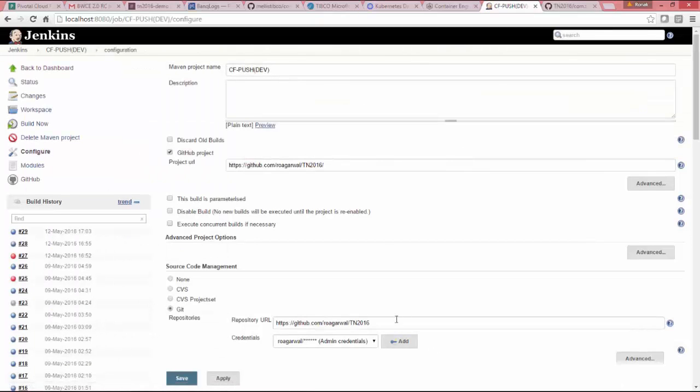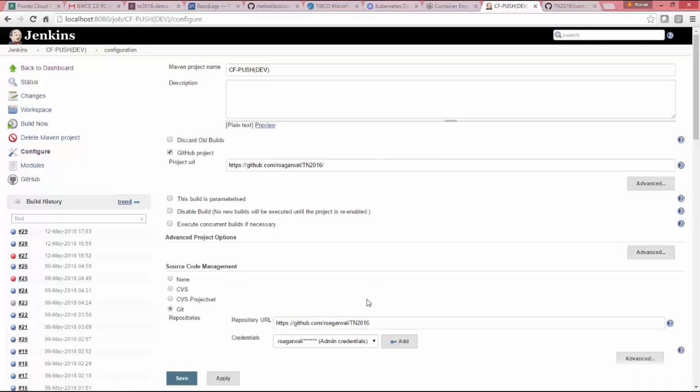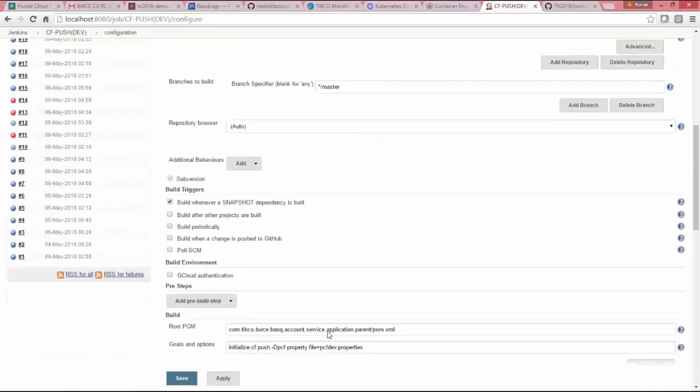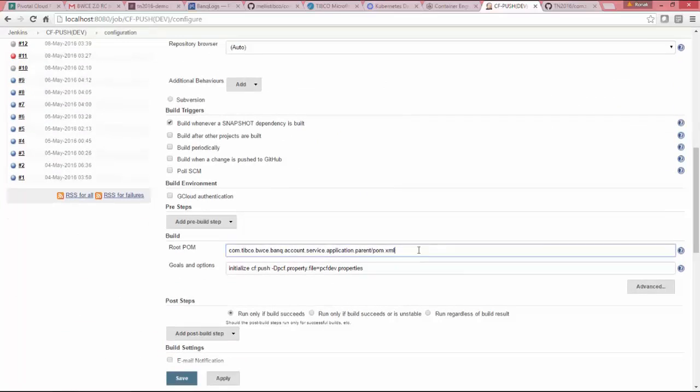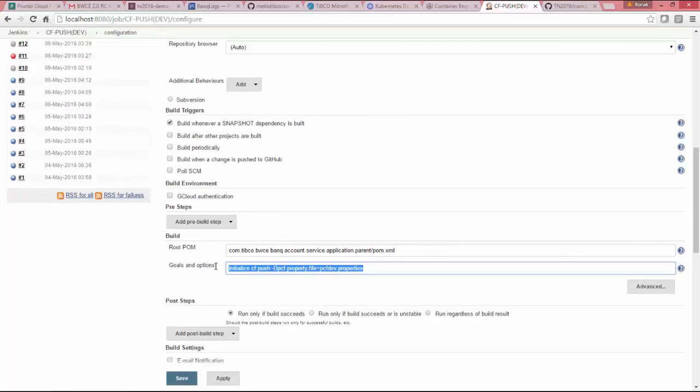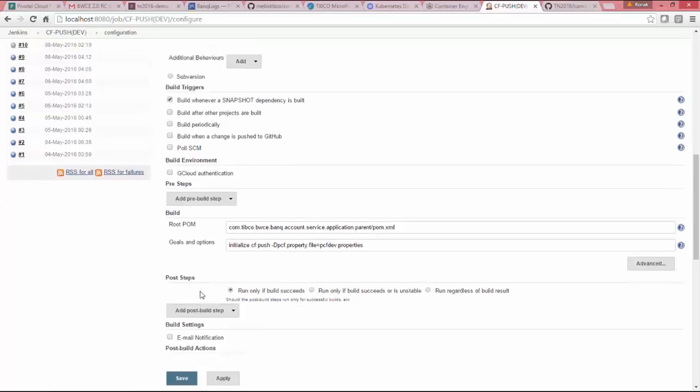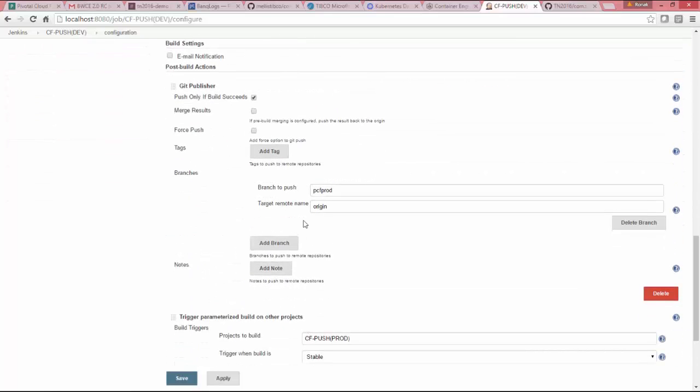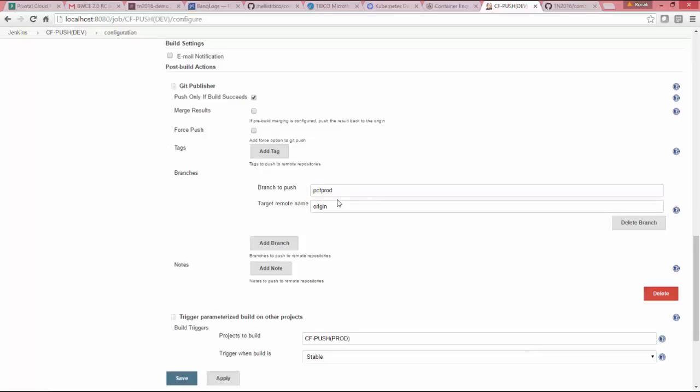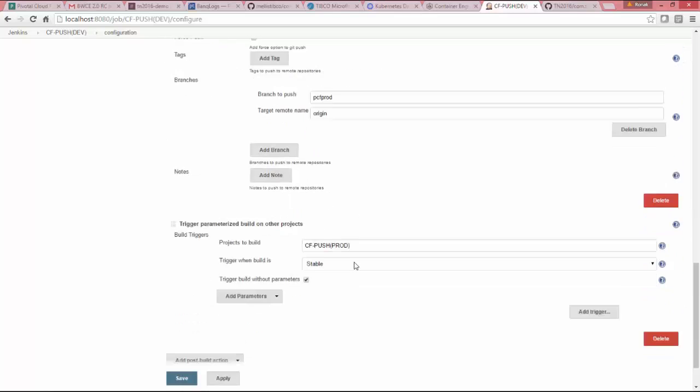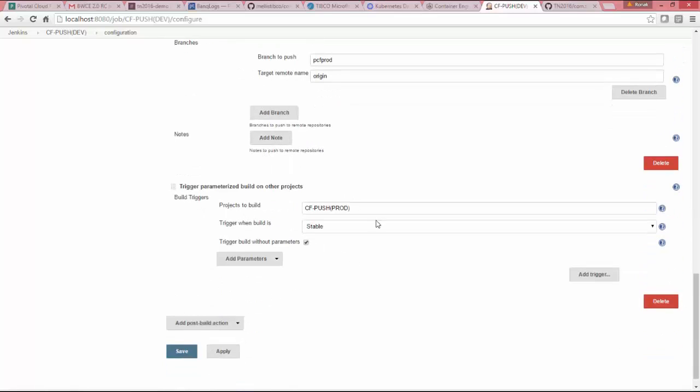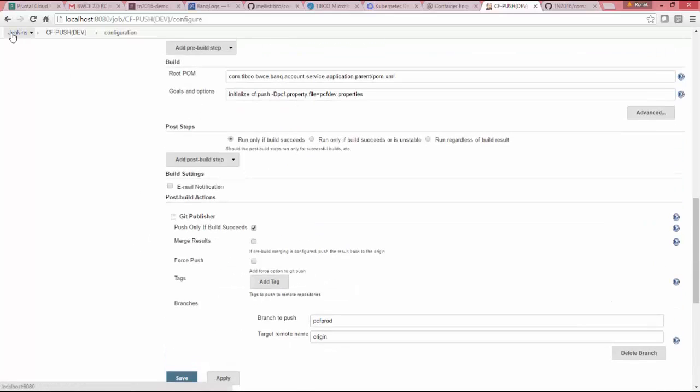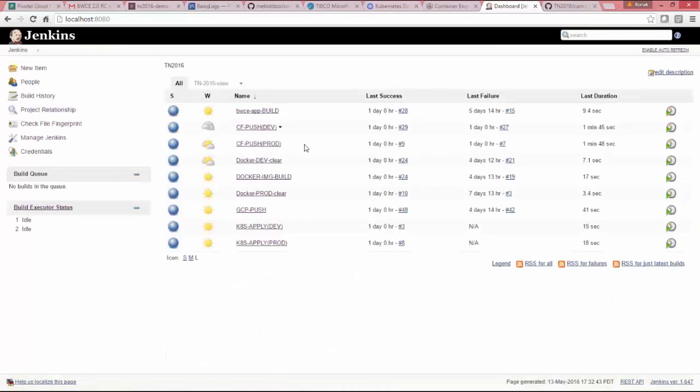So if I show you Cloud Foundry push to my dev instance of Cloud Foundry. So you can see I'm just picking from the same branch of TIBCO code repository. I'm using the POM file, initialize CF push and using the PCF dev properties. And in production, I will use production properties. And once it is done, it will call Cloud Foundry push to production environment of Cloud Foundry. So I will skip the production because it is the same, just the properties file is different.